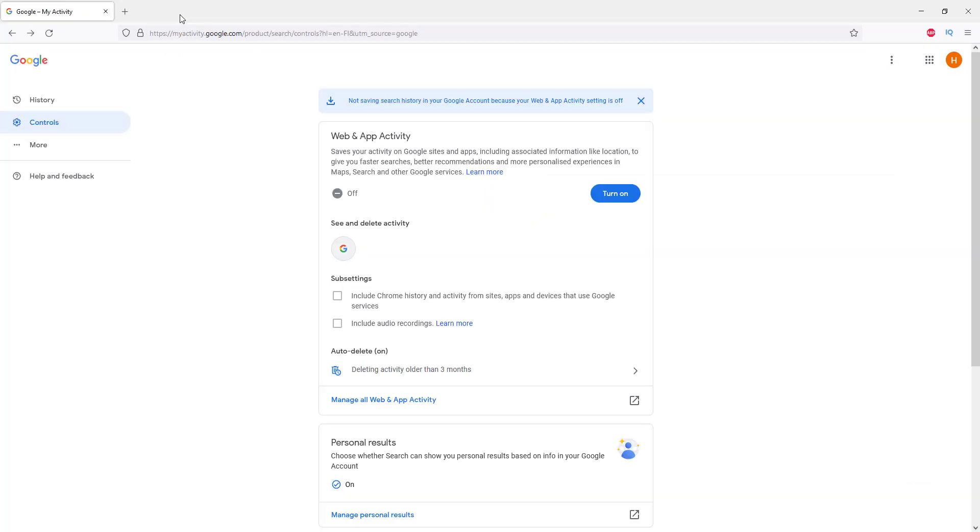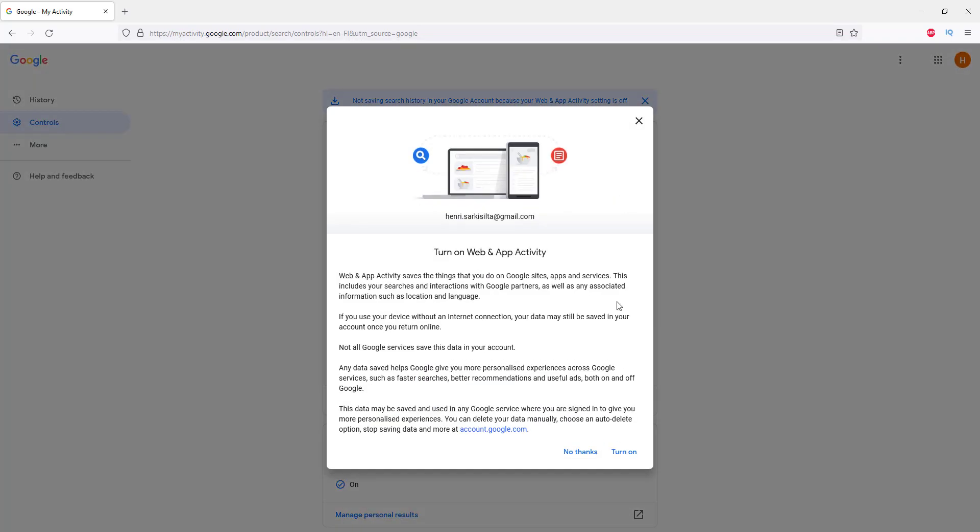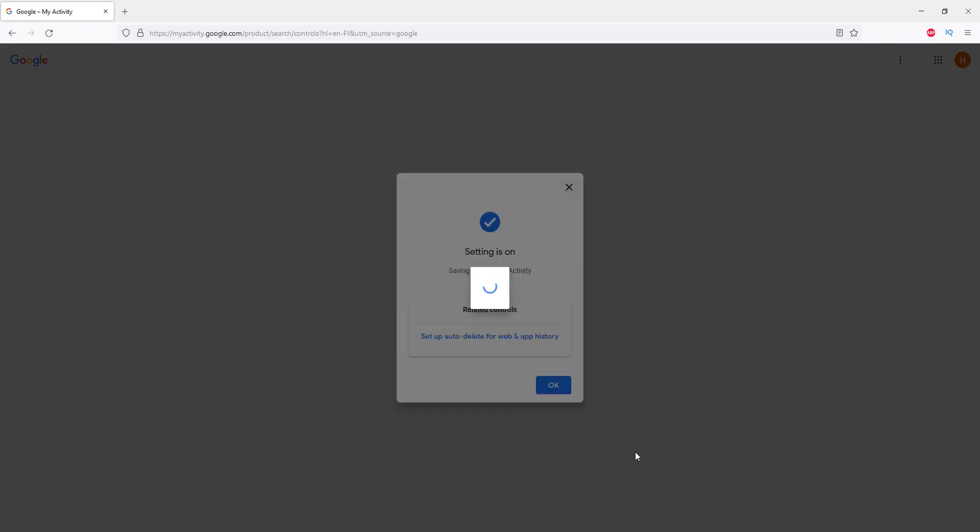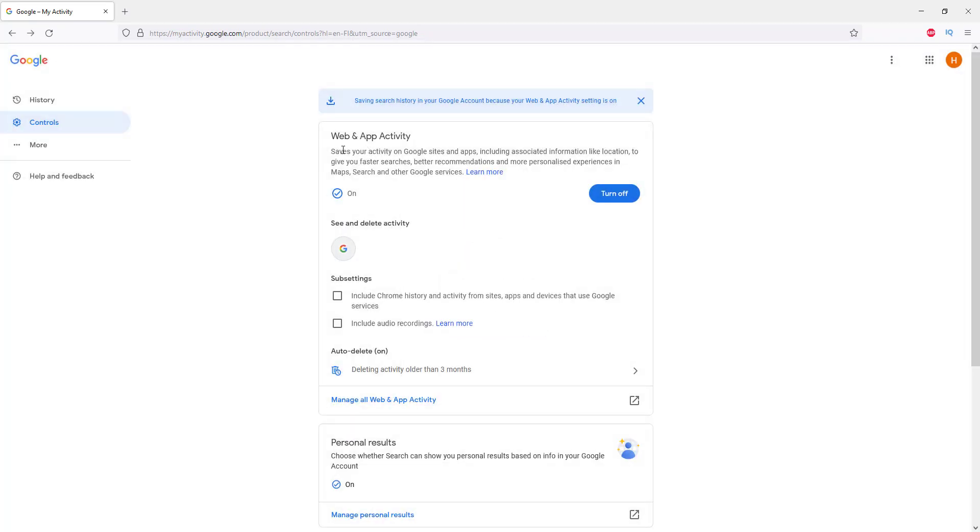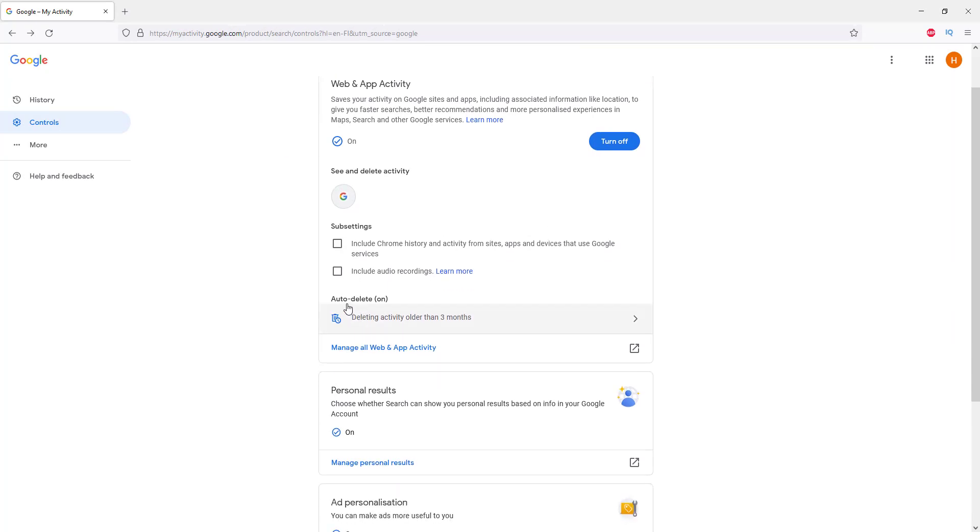If we go back here, there is some kind of middle ground as well. You can turn this back on like that, and there's this option called Auto Delete. This is one way to do it.